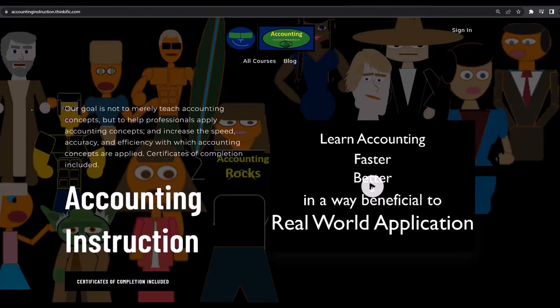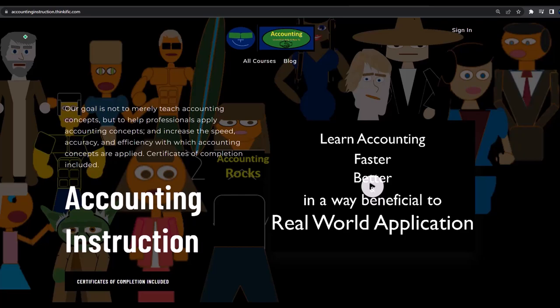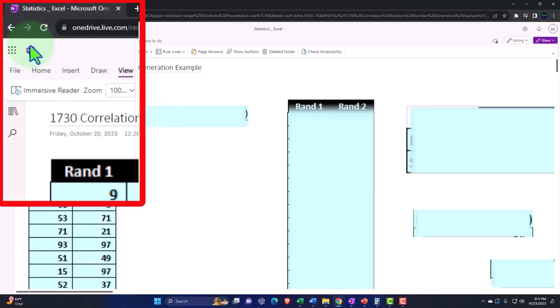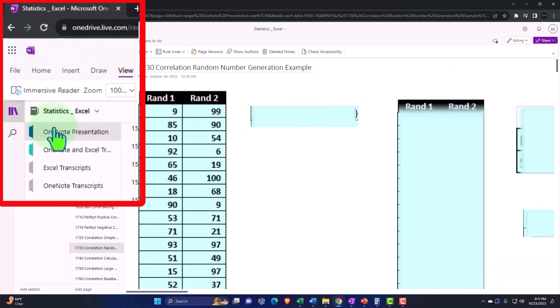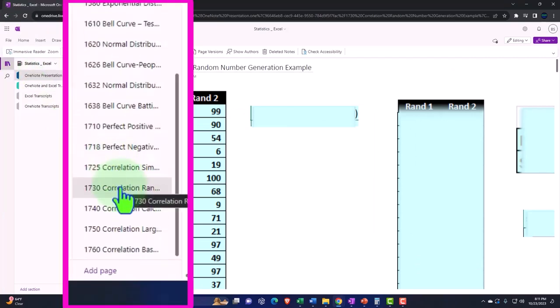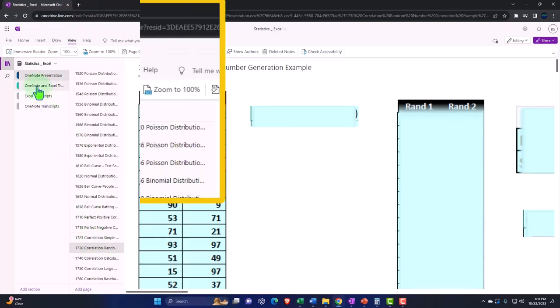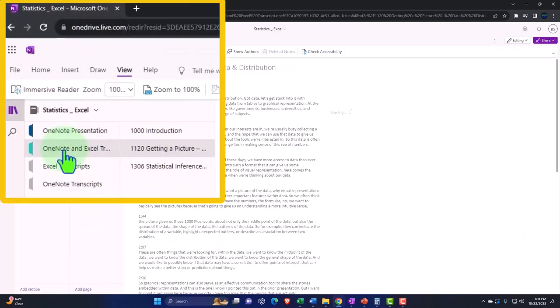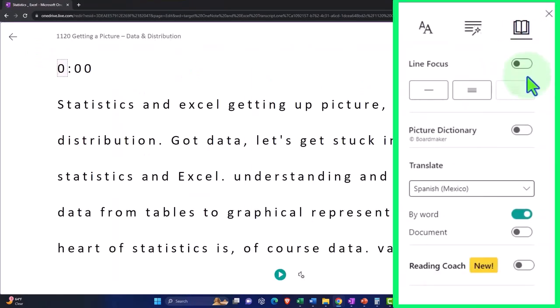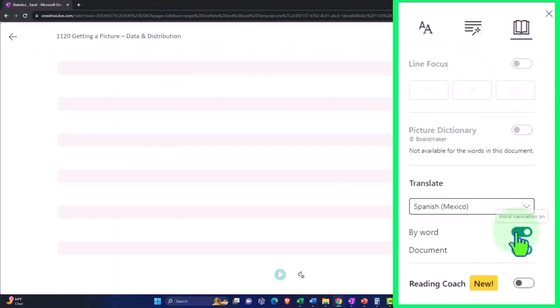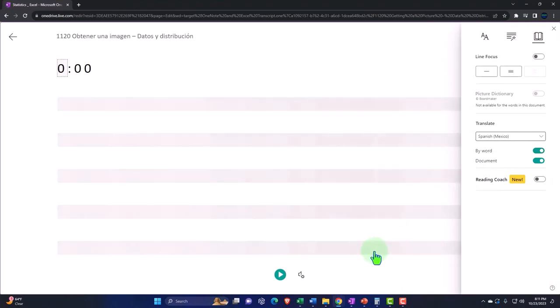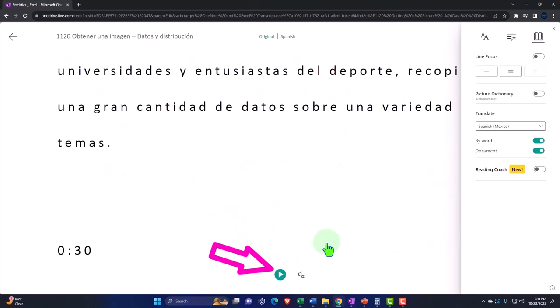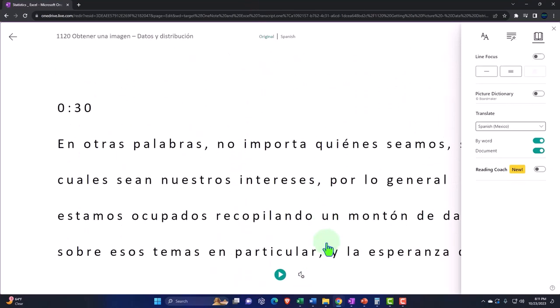If you would like a commercial-free experience, consider subscribing to our website at accountinginstruction.com or accountinginstruction.thinkific.com. You're not required to, but if you have access to OneNote, we're in the icon left-hand side, OneNote presentation 1730 correlation random number generation example tab. We're also uploading transcripts to OneNote so you can go to the View tab, Immersive Reader Tool, change the language if you choose, and listen to or read the transcript in multiple languages using timestamps to tie into the video presentations.